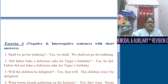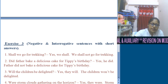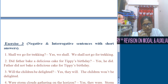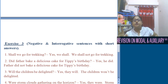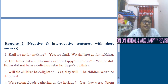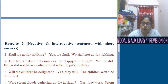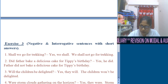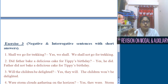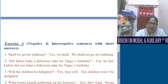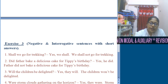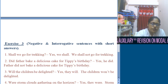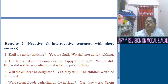Exercise 3 gave us sentences and asked us to form both the negative and interrogative forms, along with a short answer for each. The first statement: We shall go for trekking. Since 'shall' is already present, we don't need 'do'. 'Shall' comes at the beginning: Shall we go for trekking? Short answer: Yes, we shall. Negative: We shall not go for trekking.